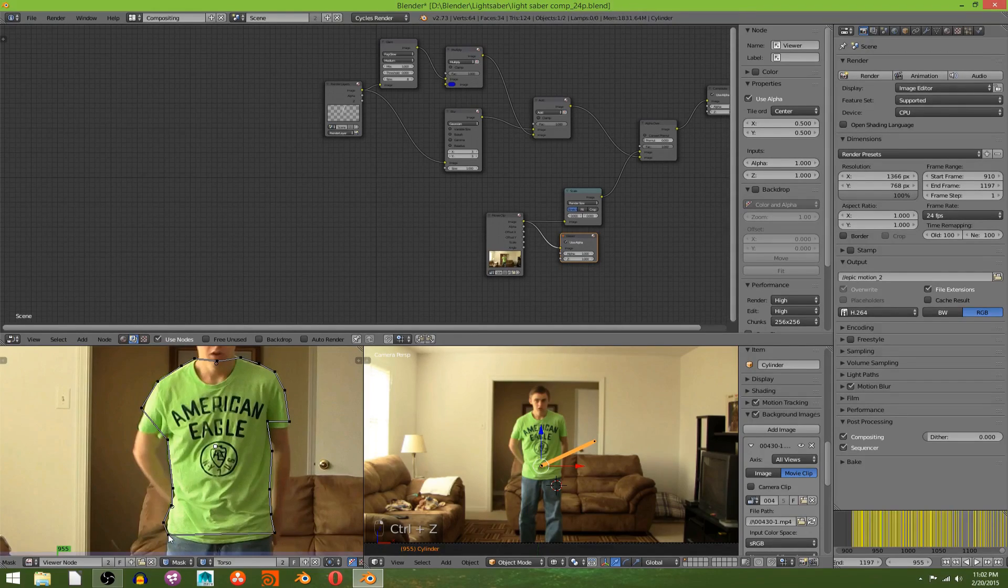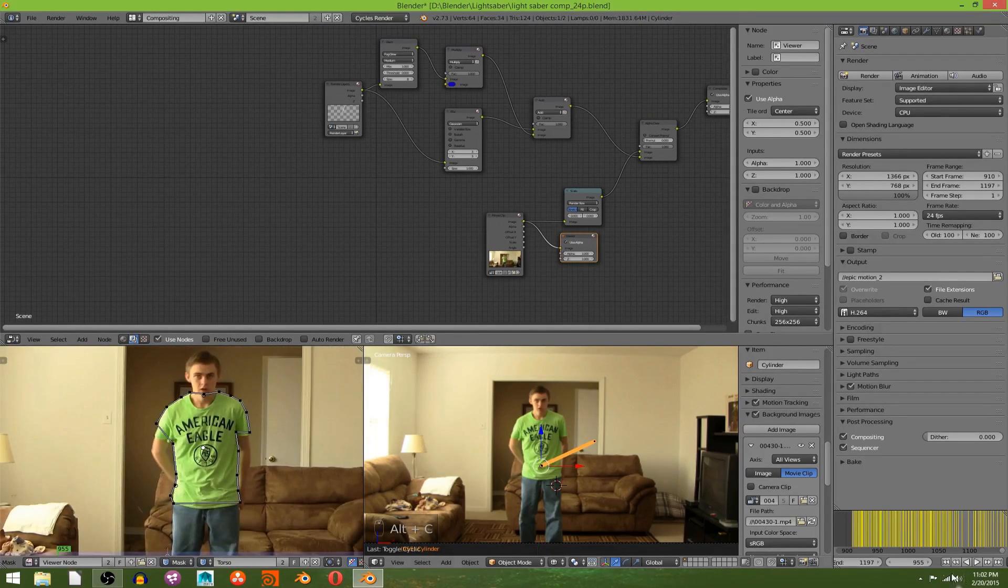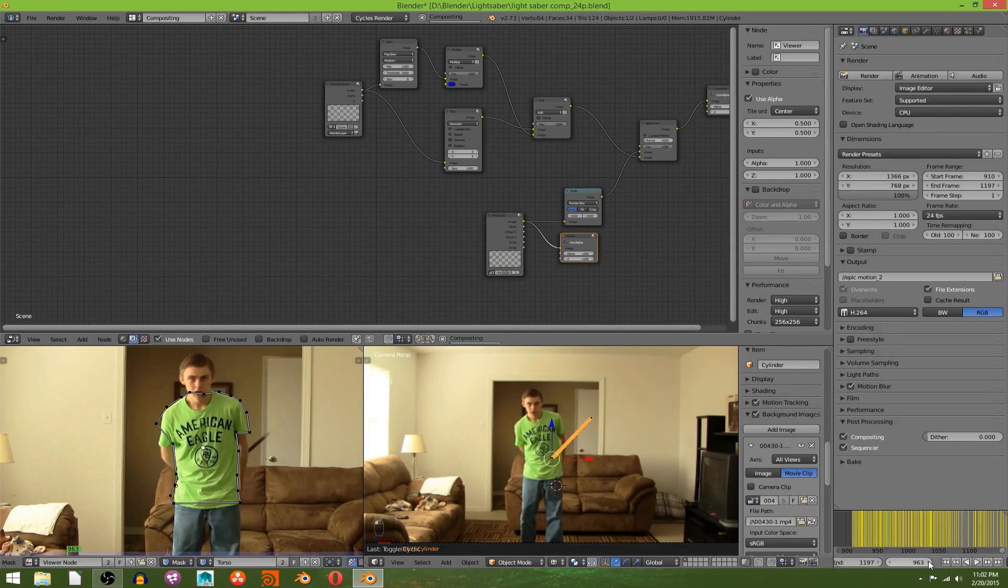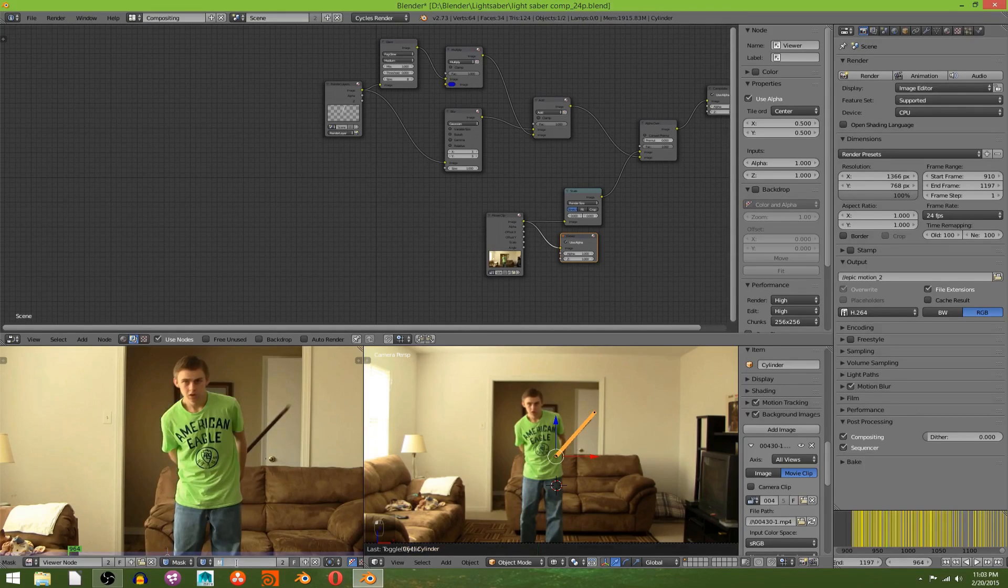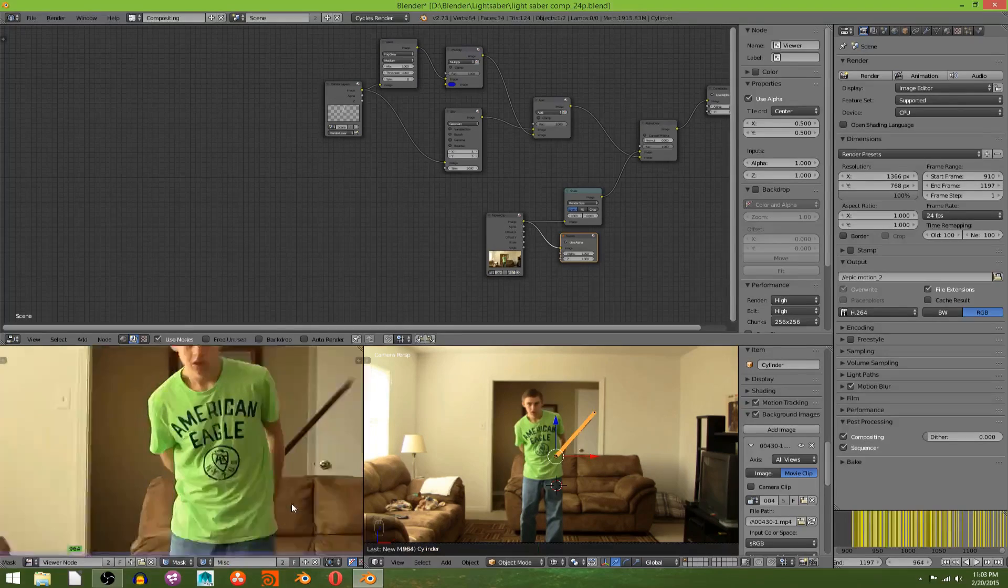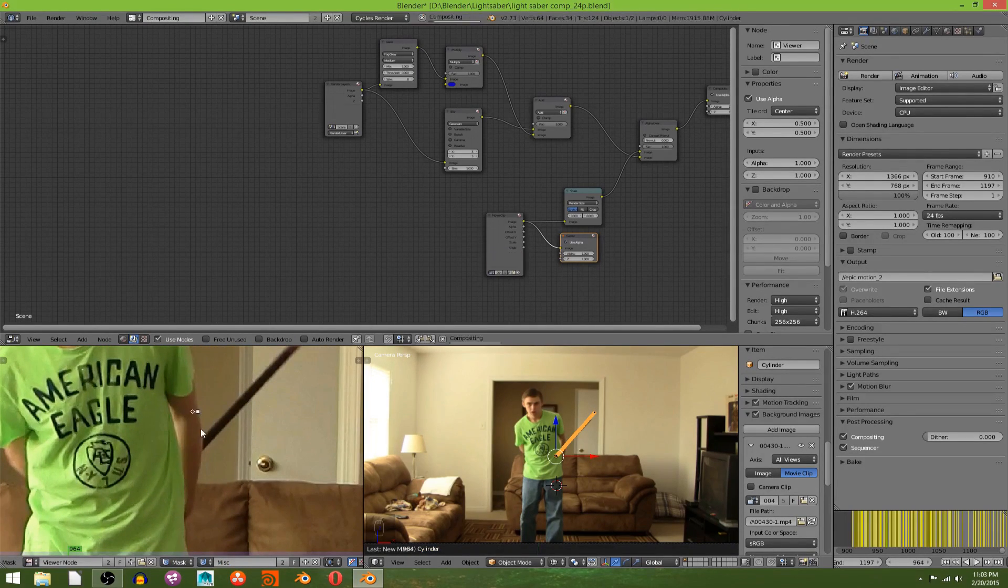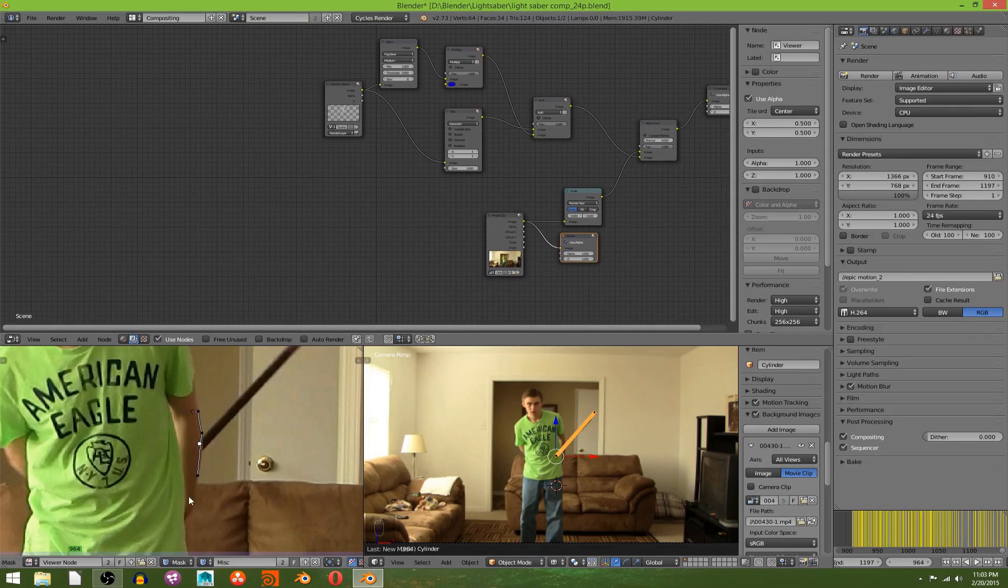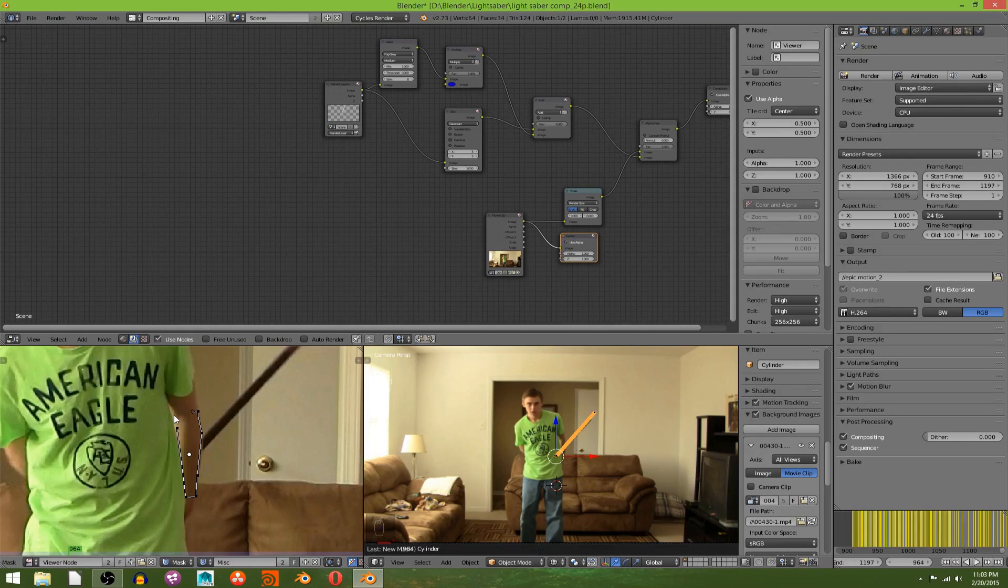Alt+C to close it, now just keep going. I'm going to add another one and just call it misc so that I can mask out things like my arm and anything else that it might pass through that isn't really big enough to have its own mask layer name.